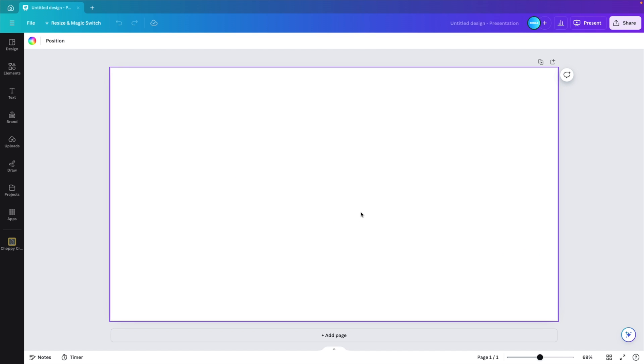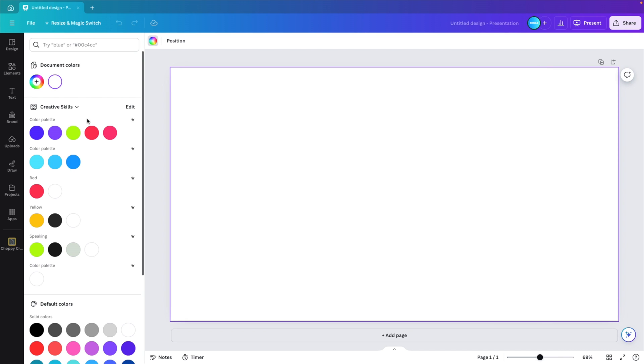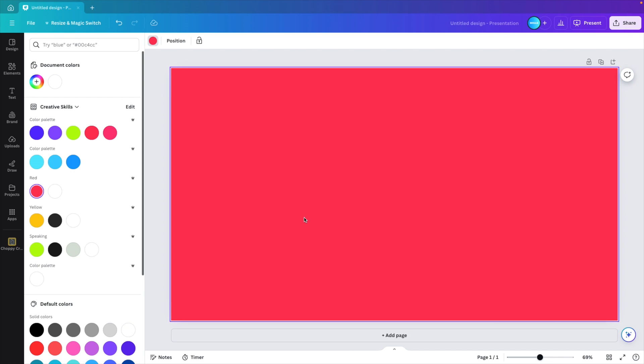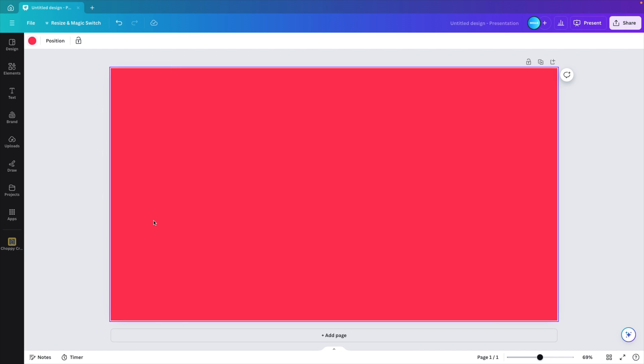We're starting from a blank canvas. Now first, let's change the background color to something vibrant red. That way the picture will stand out a lot more.